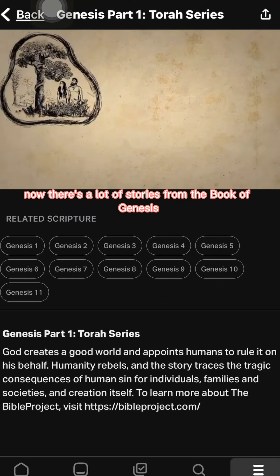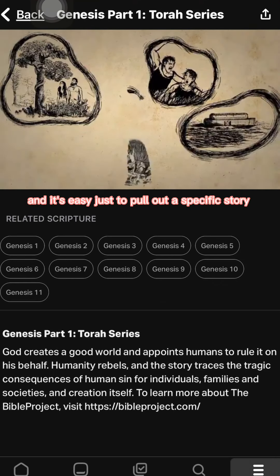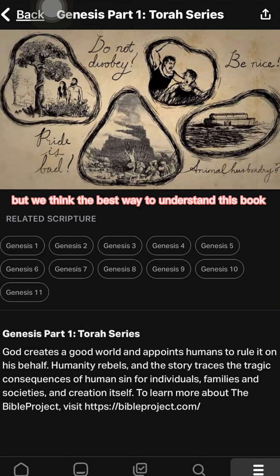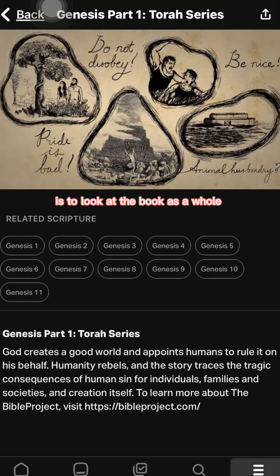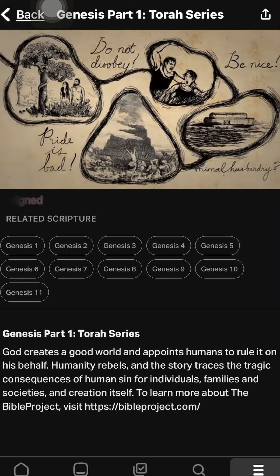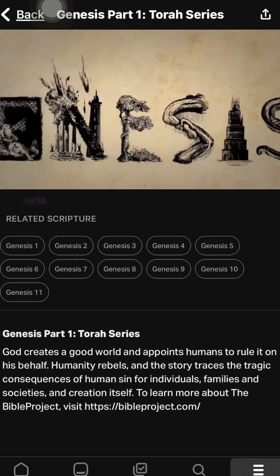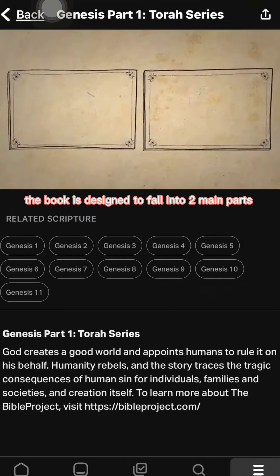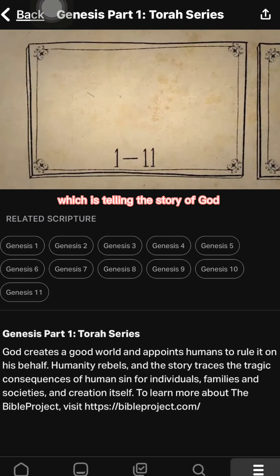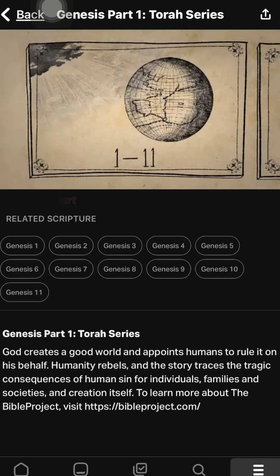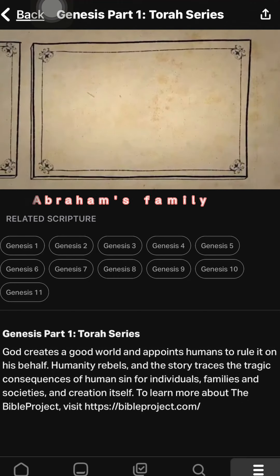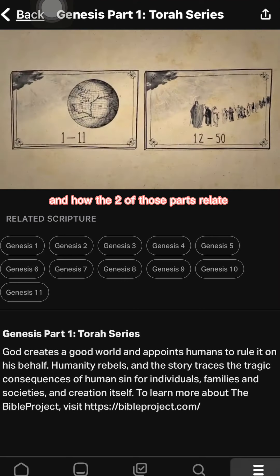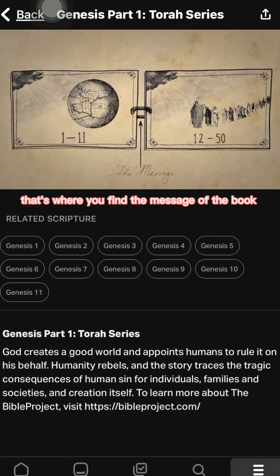There are a lot of stories from the book of Genesis, and it's easy to just pull out a specific story and try to tell you what it might mean. But the best way to understand this book is to look at it as a whole and show how the whole thing is designed. The book falls into two main parts: chapters 1 through 11, which tell the story of God and the whole world, and the second part, chapters 12 through 50, which is about God and Abraham's family. How those two parts relate — that's where you find the message of the book.